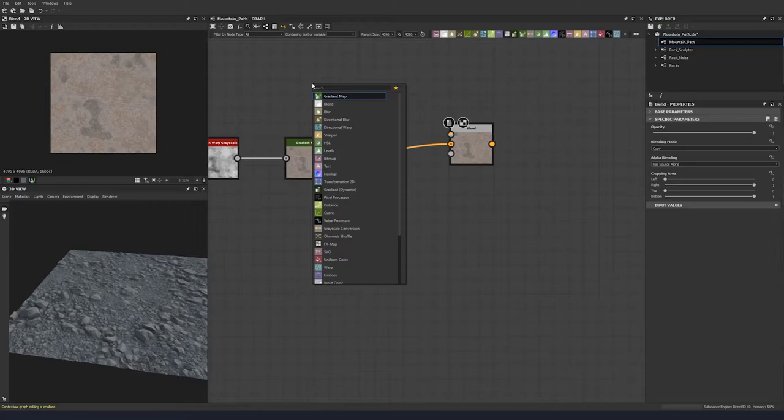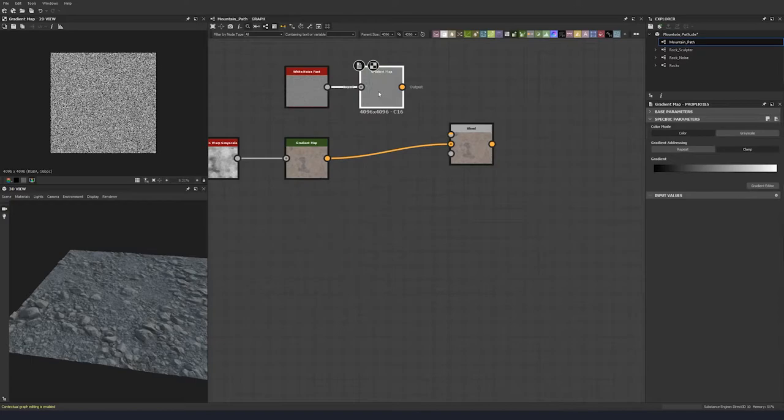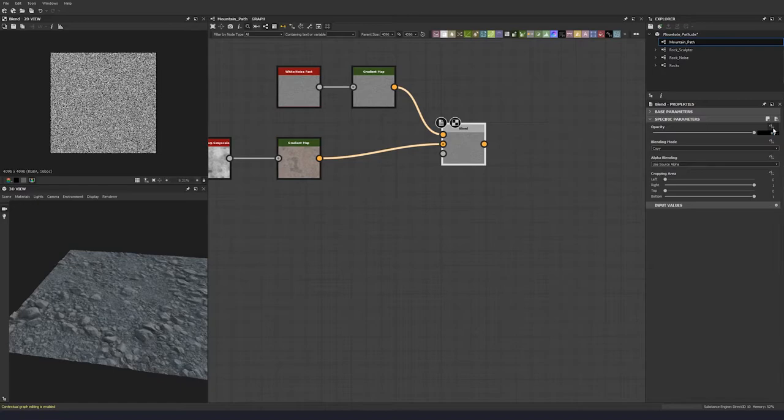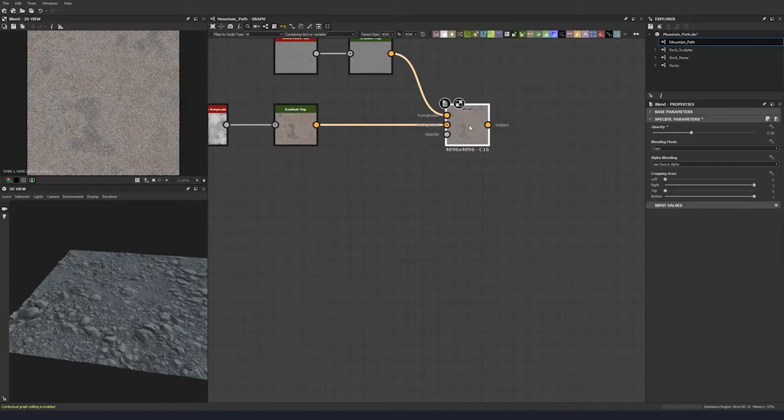We're going to blend this with a little bit of noise — a fast noise — integrating a gradient map, and then blend that down at a copy of 0.38. So it looks like this, but we're going to introduce some color here.